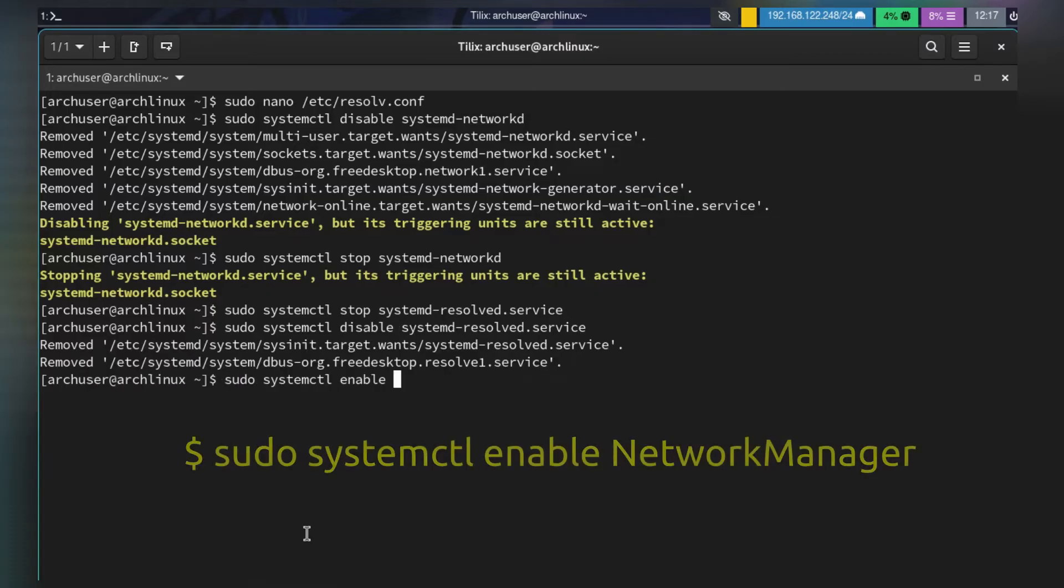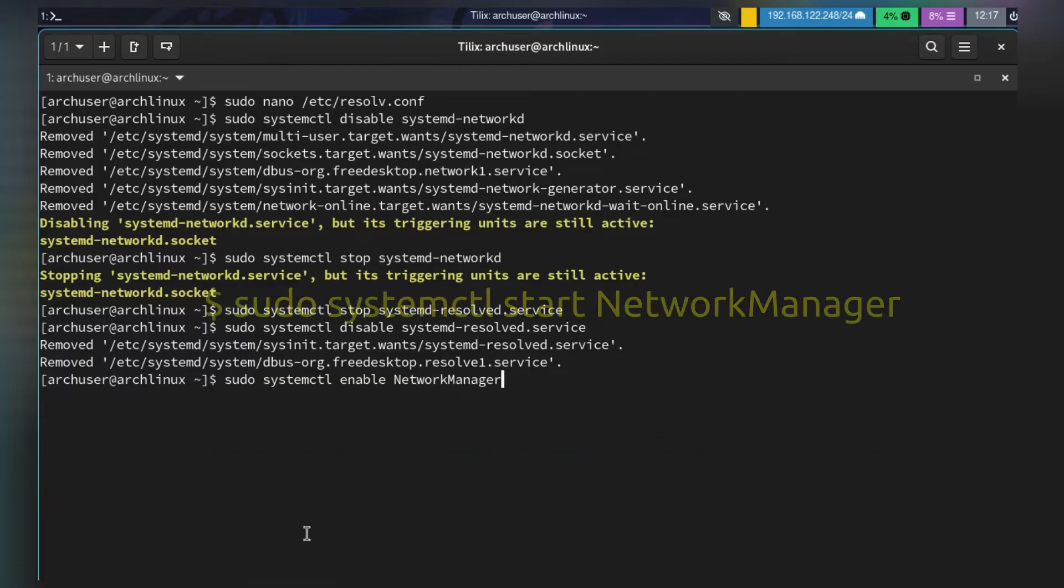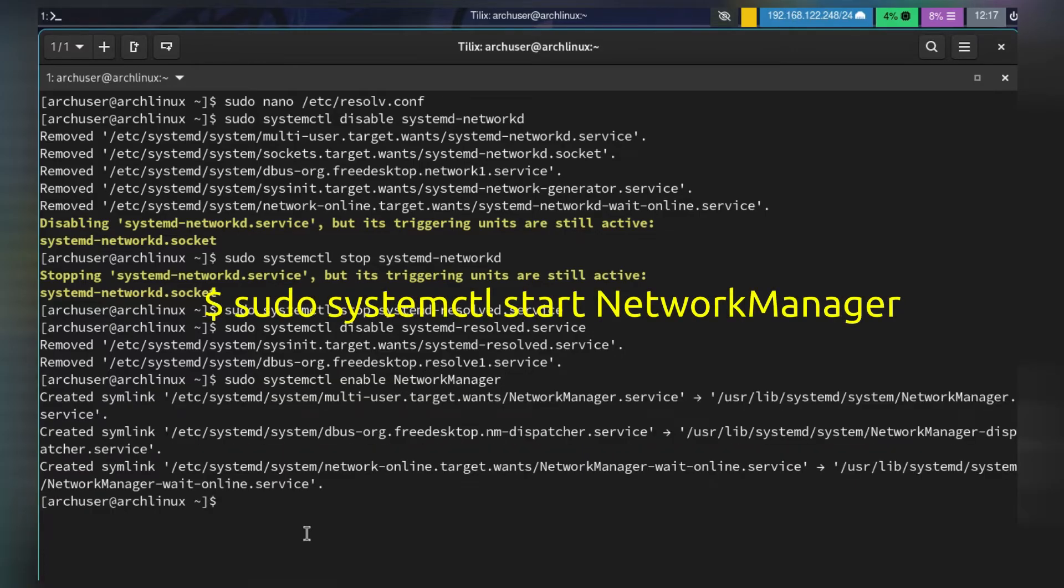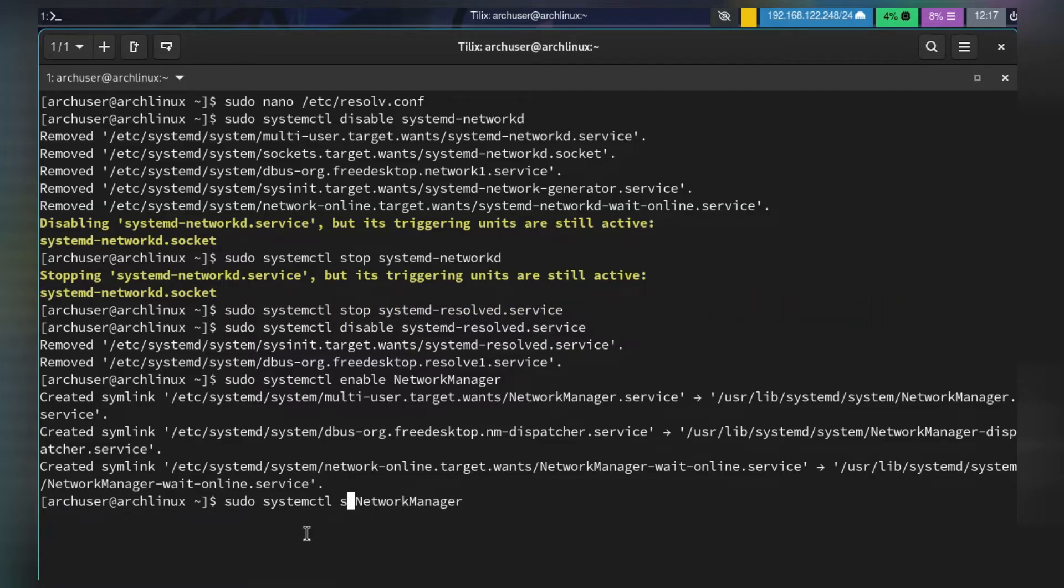Then enable Network Manager: sudo systemctl enable NetworkManager, then sudo systemctl start NetworkManager.